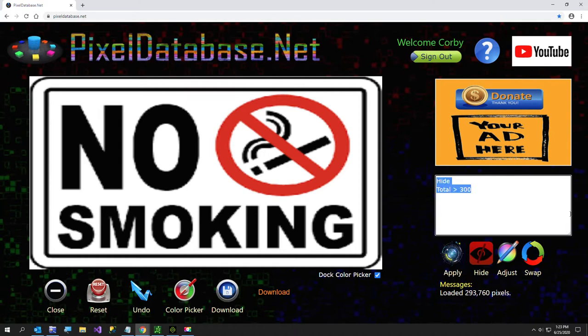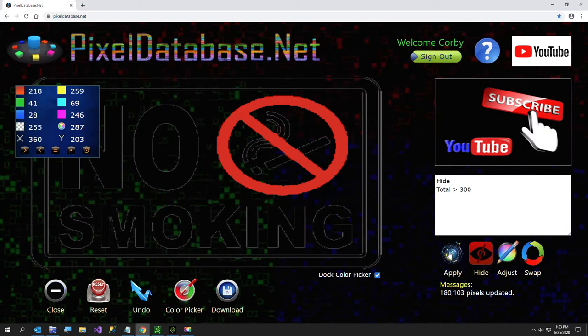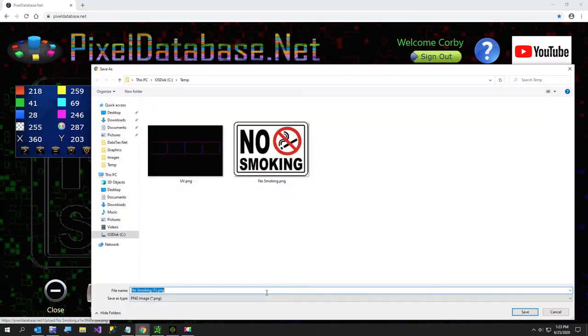So what I want to do here is just say hide pixels where the white, it's going to be 765 and the red is less than 300. So I was just doing a real simple hide pixels where, and that gives me a transparent version of that image. So that's pretty simple. I'll just download that and I'll call this no smoking transparent.